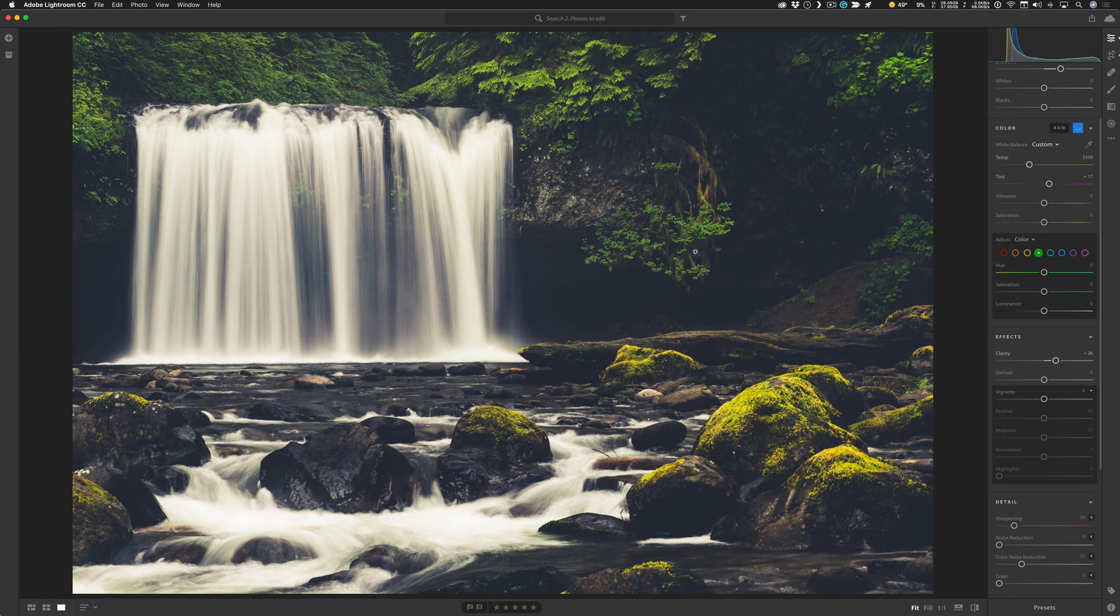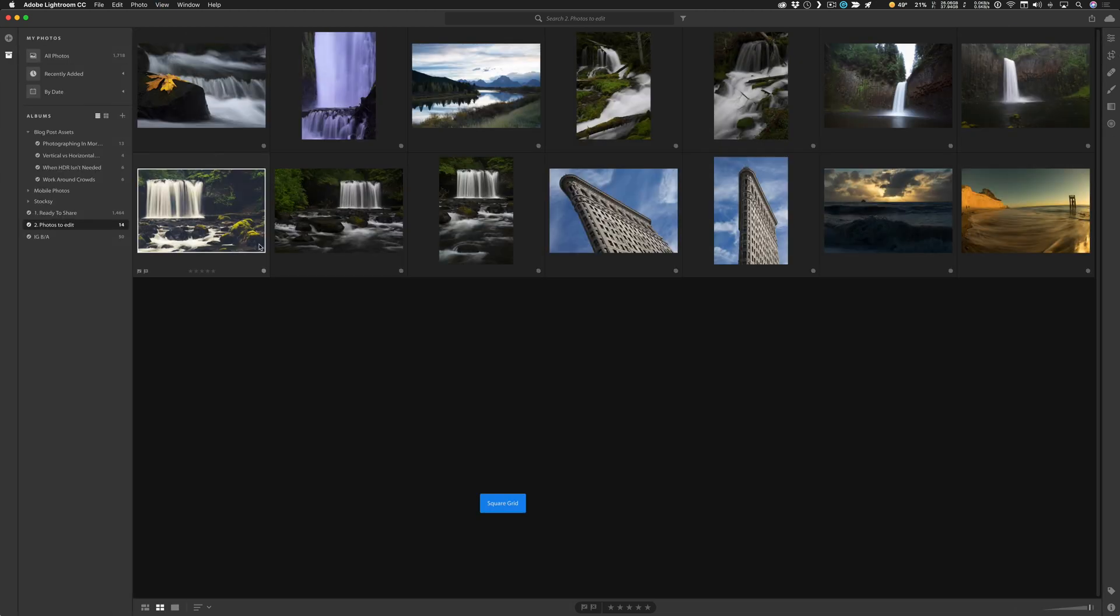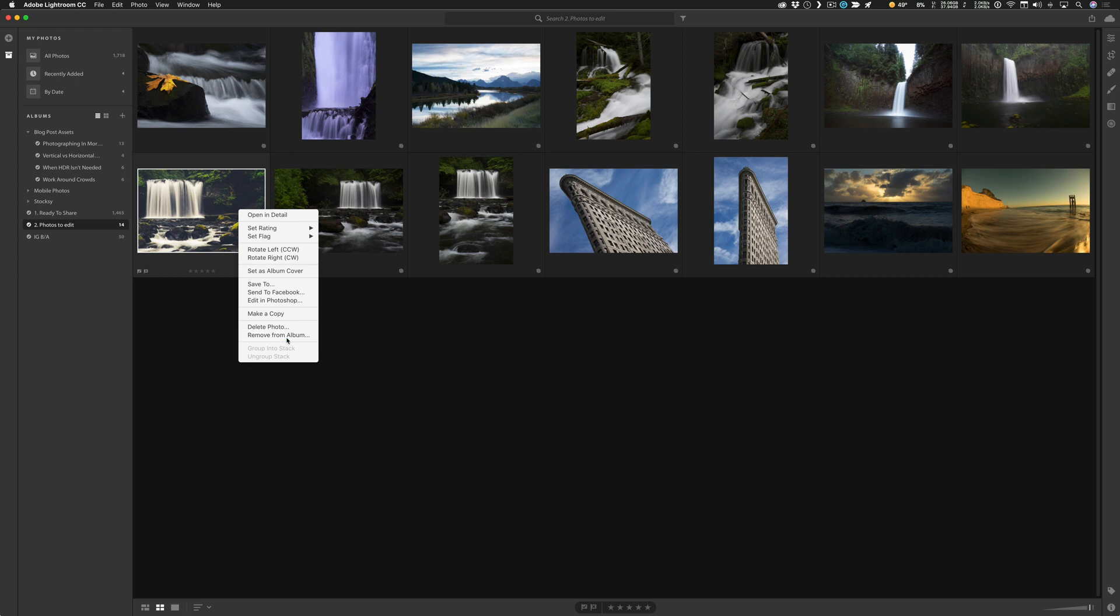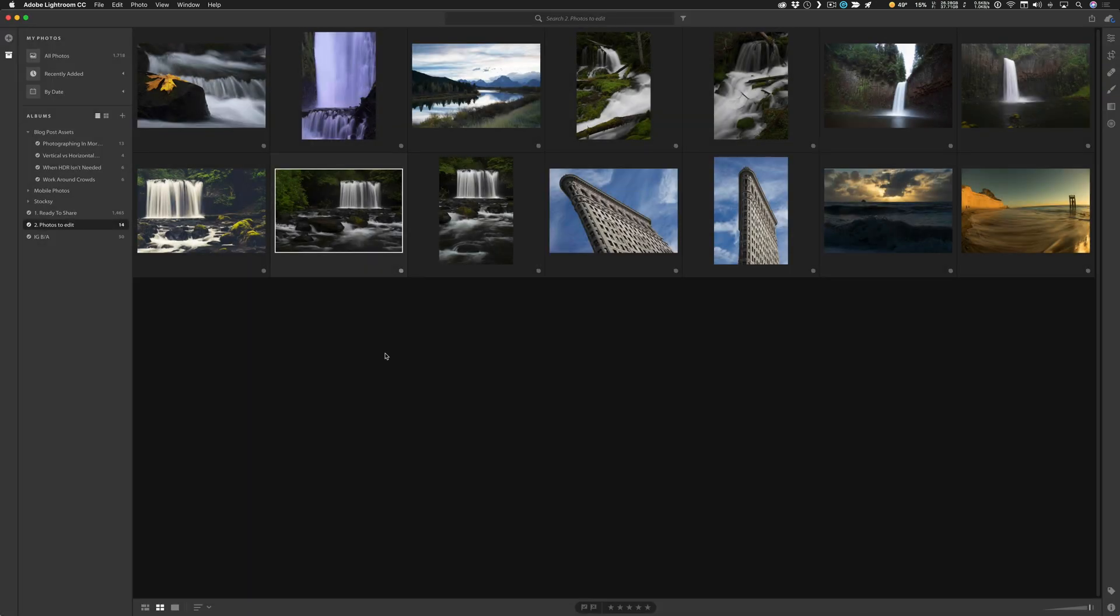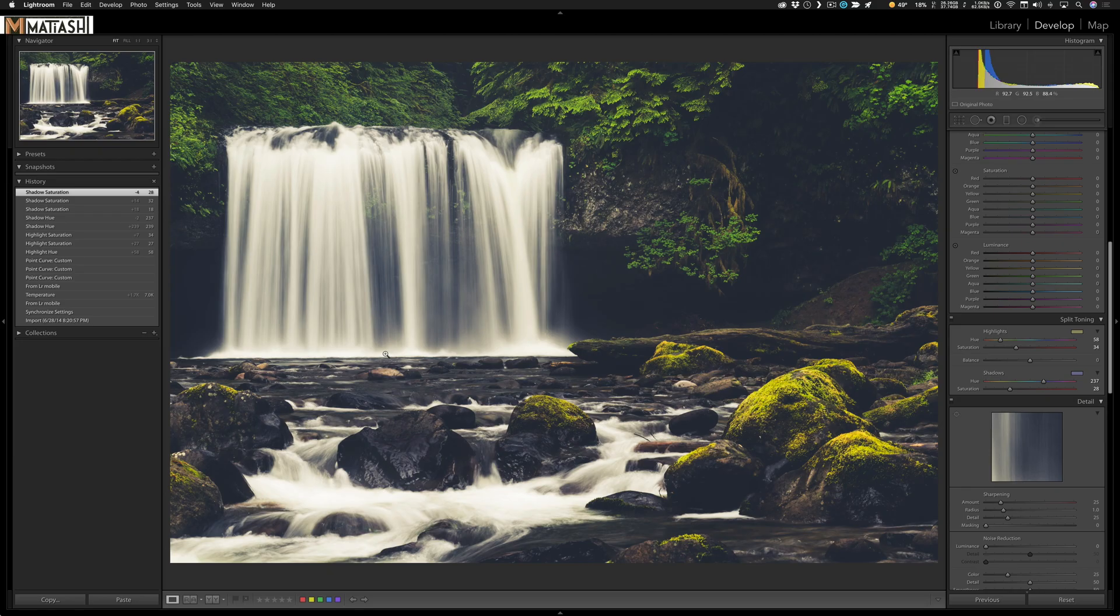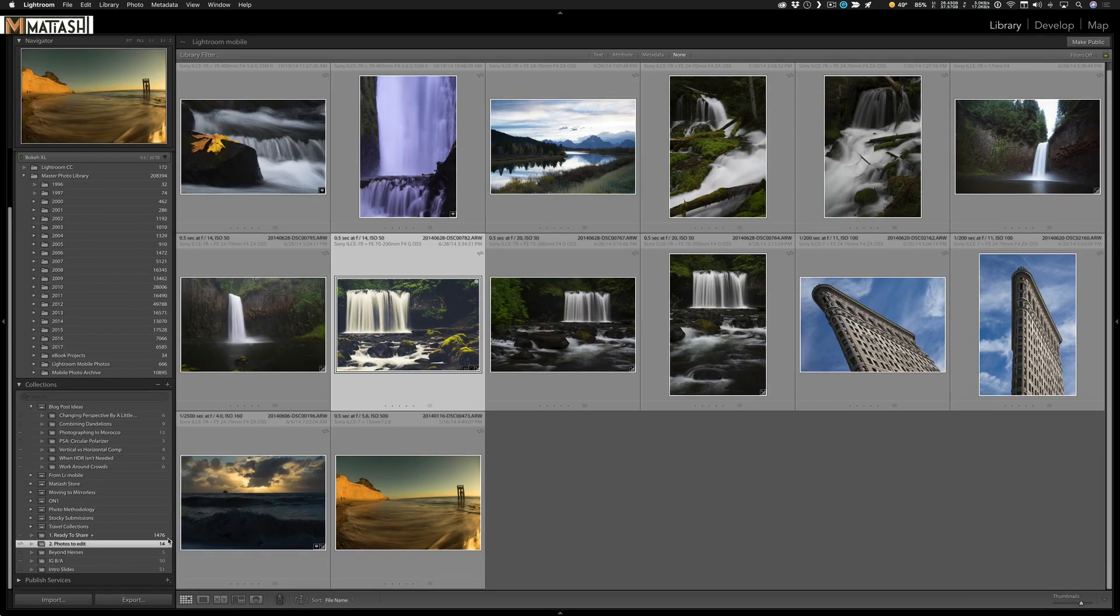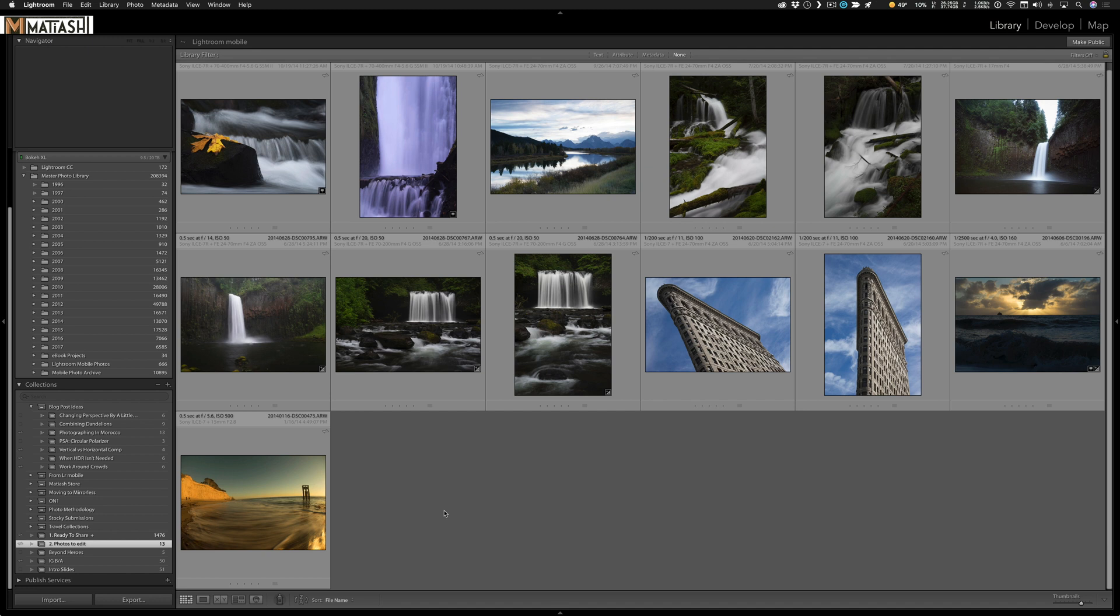So when I have an image that's ready and I want to share it, like I said at the beginning, I'll go to the view here, I'll go to grid, and I've got my two collections ready to share and photos to edit. So I'll take the photo and I'll drag it over to ready to share, and then I'll right click on the photo and remove it from the current album. Click remove photo, and then when you switch over to Lightroom, these will change. This will go down to 13, this went up to 1476 already. So it makes those changes not just with the edits, but the actual organization of the photos as well.